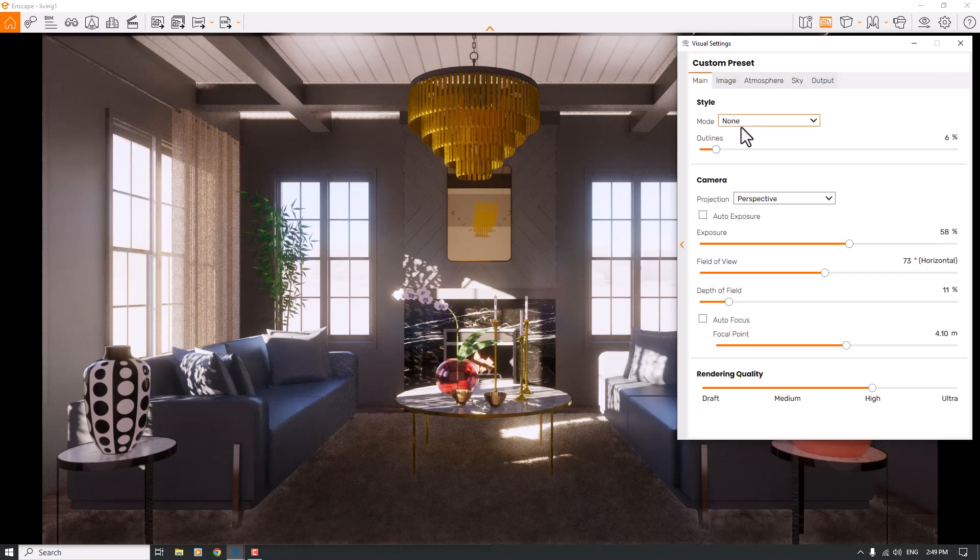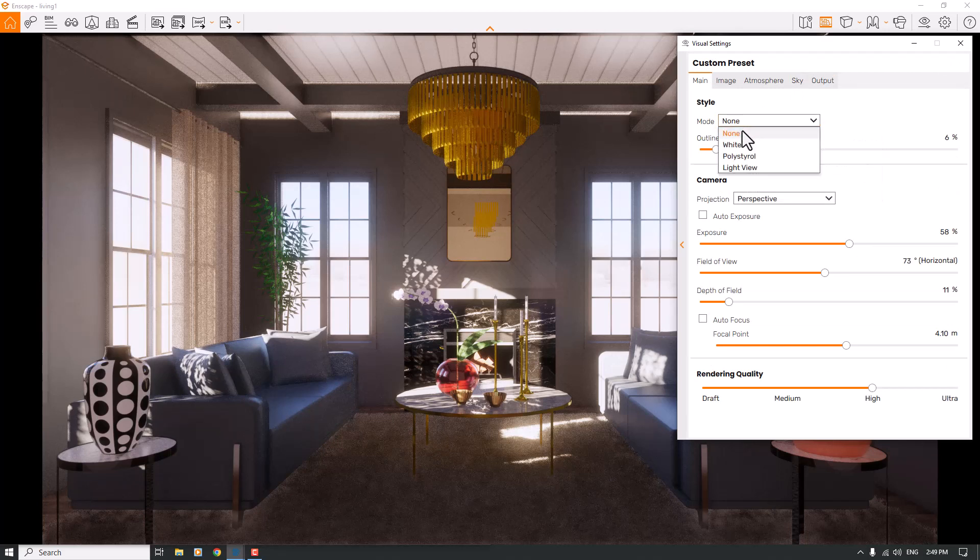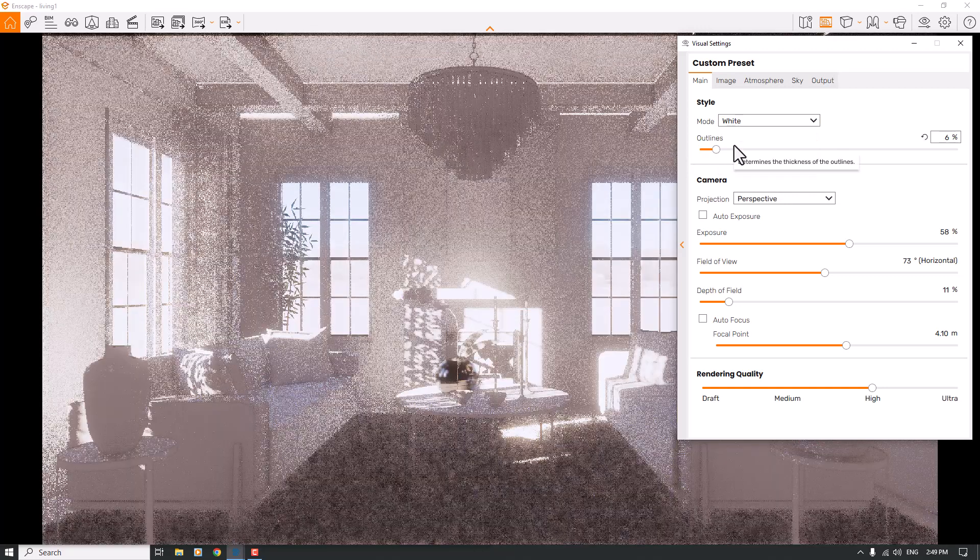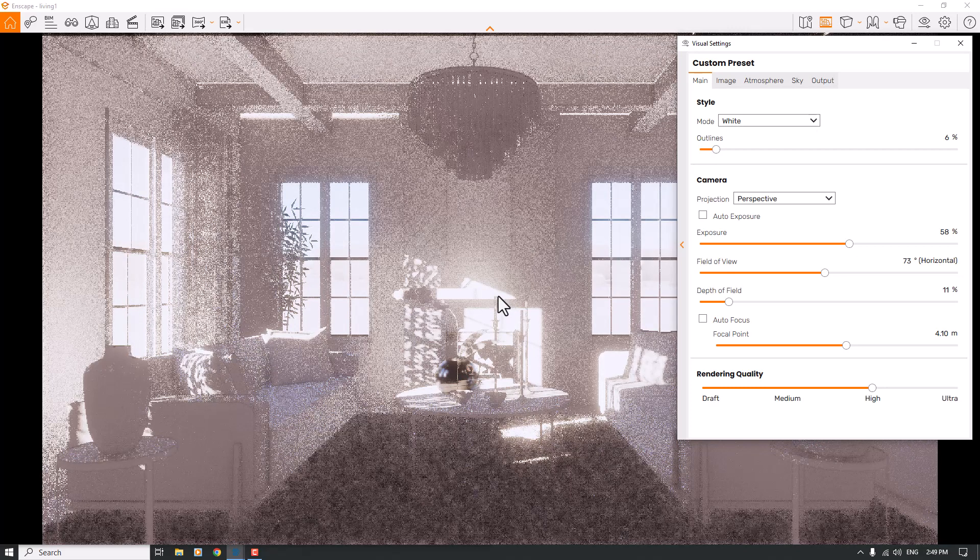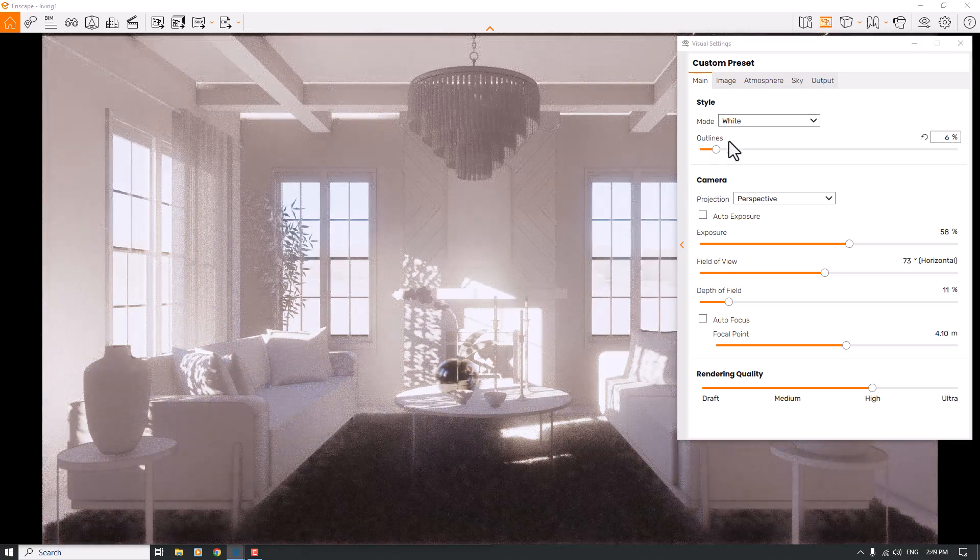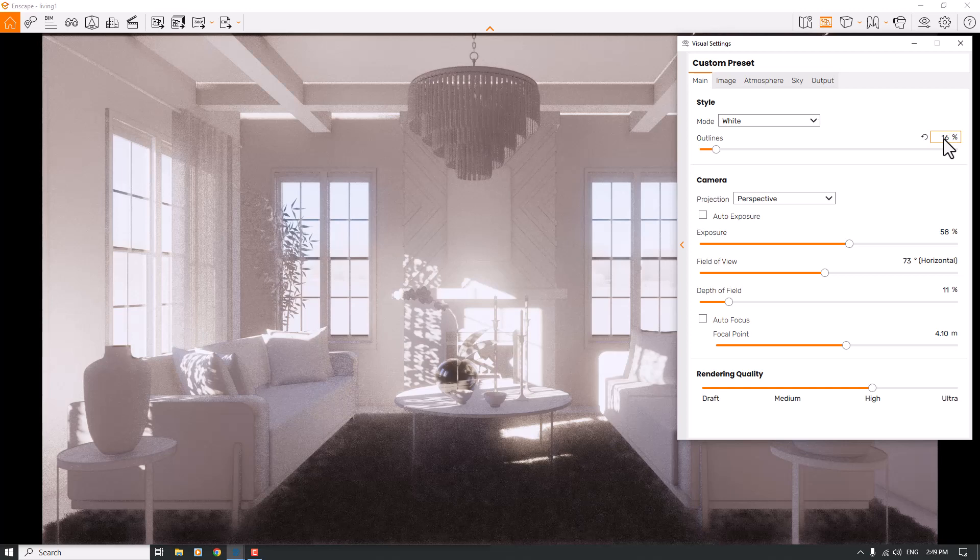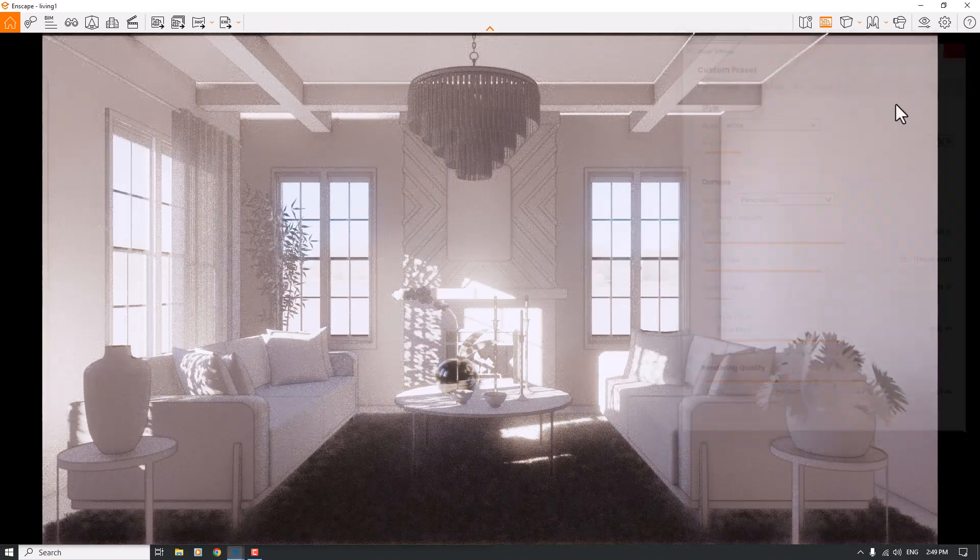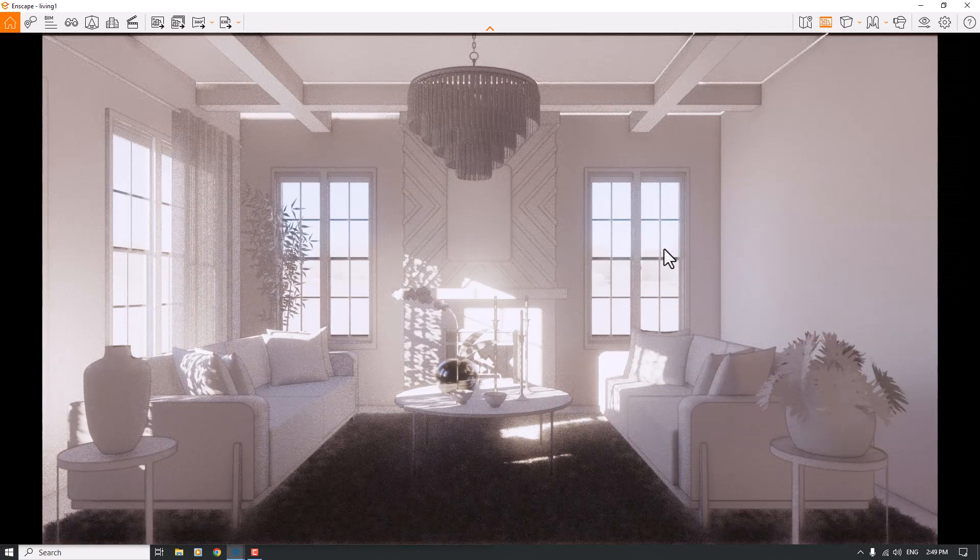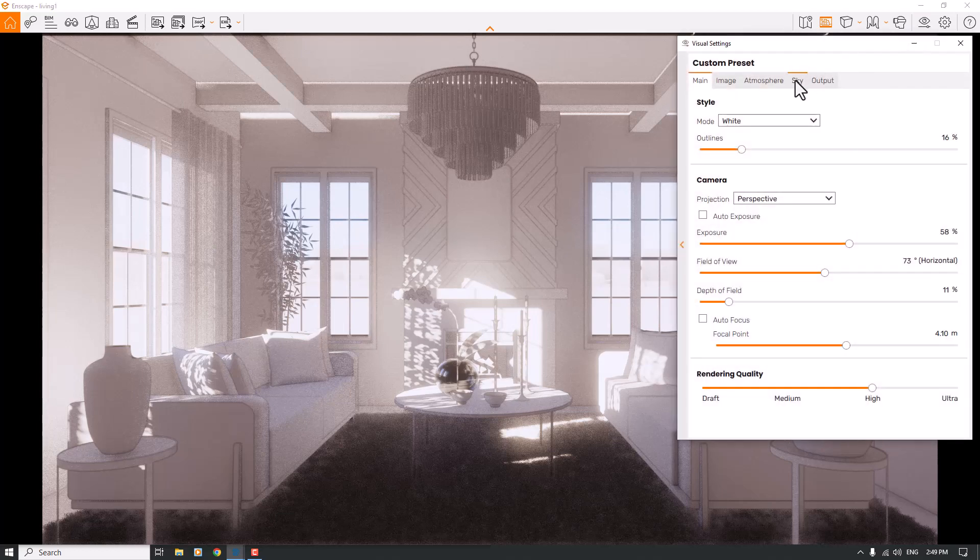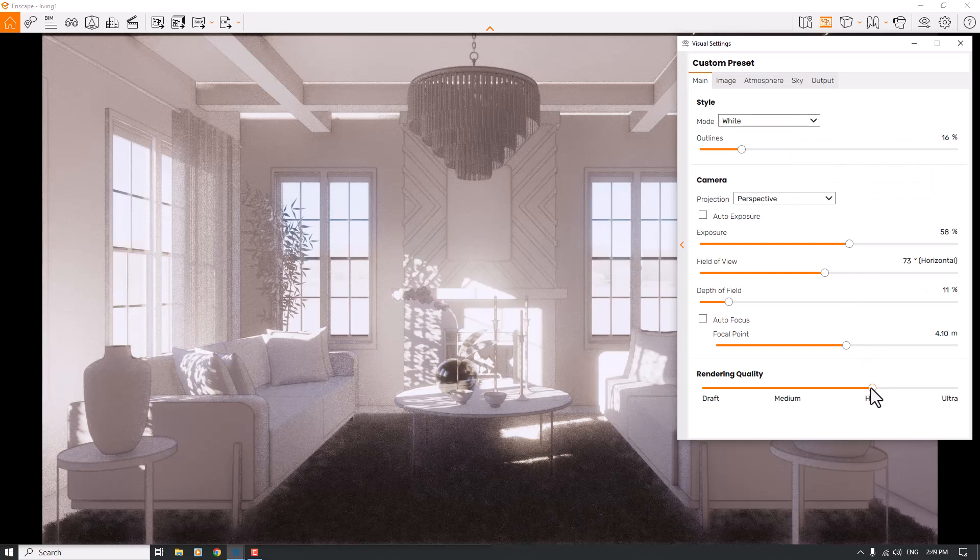I will check one render with white mode. I will change the mode in the styles from normal mode to white mode. As you can see, this is the result we have for white mode. I prefer to increase the outline to about 16 percent. Now I want to render this job. I will click on visual settings and change rendering quality to Ultra.